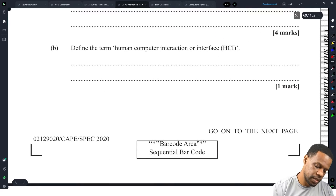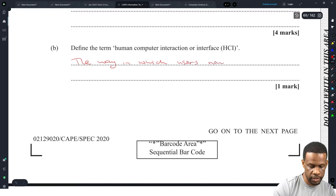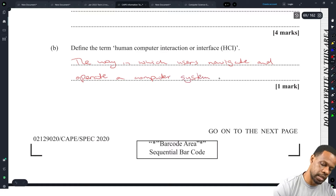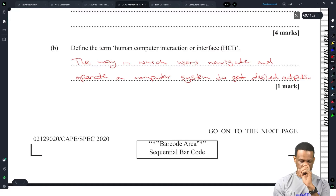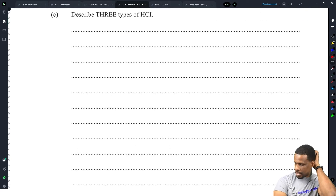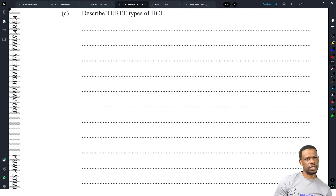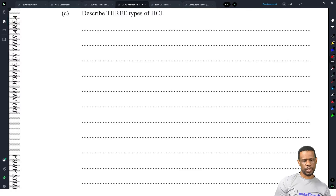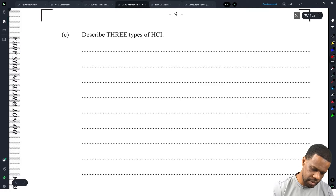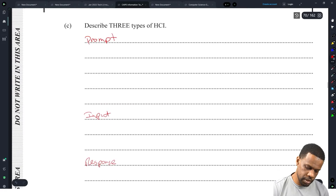Defining human computer interface, or HCI: the way in which users navigate and operate a computer system to get desired outputs. Describe three parts of HCI. I've never heard that in my life — what are the three parts of a human computer interface? Common sense is telling me that you must have a prompt, you must have an input, and then you must have a response. I hope I'm correct. I would love to see what this answer has — could be anything.